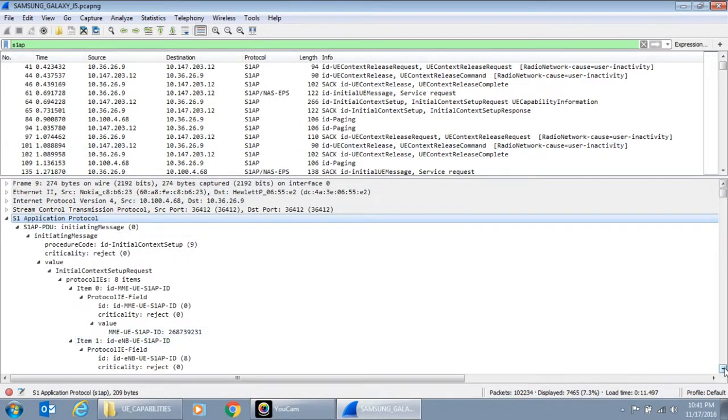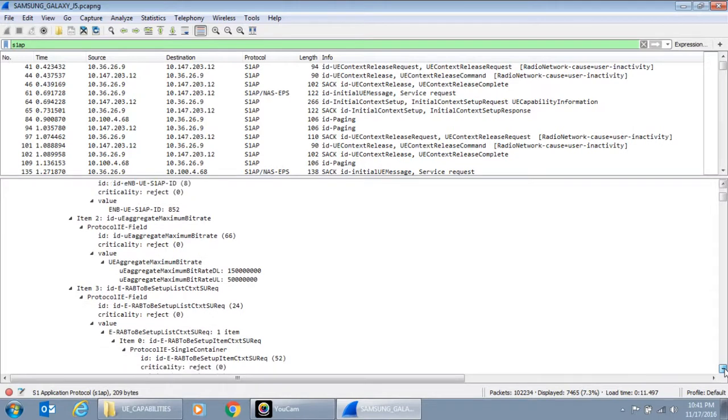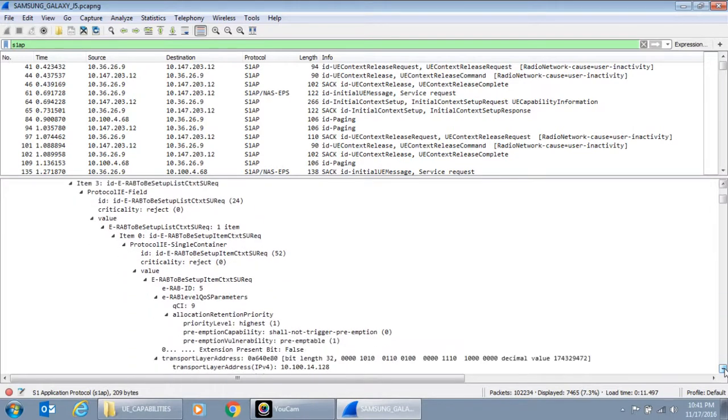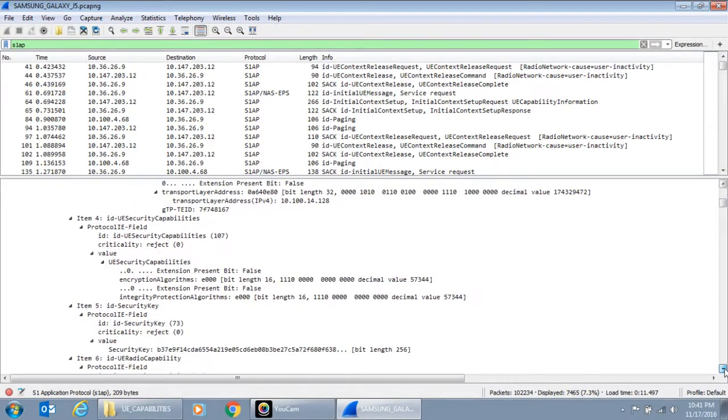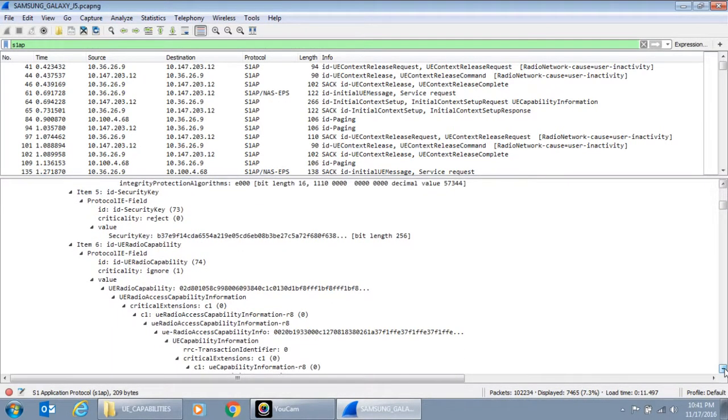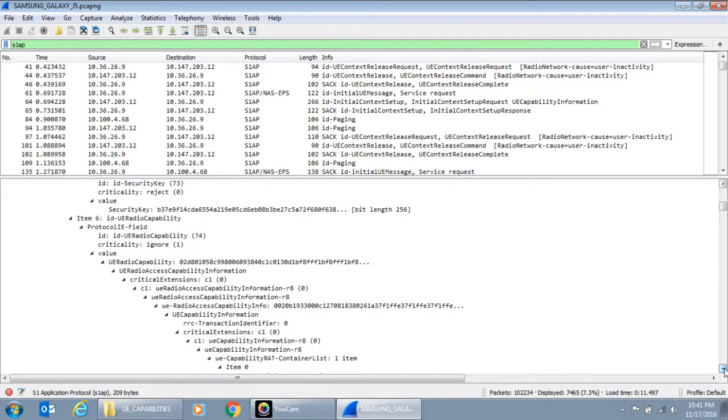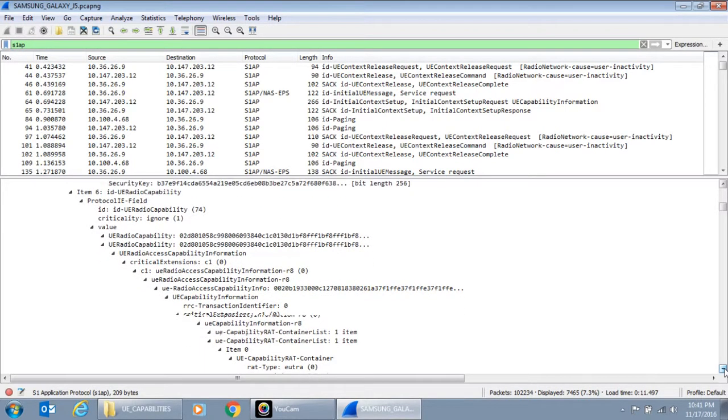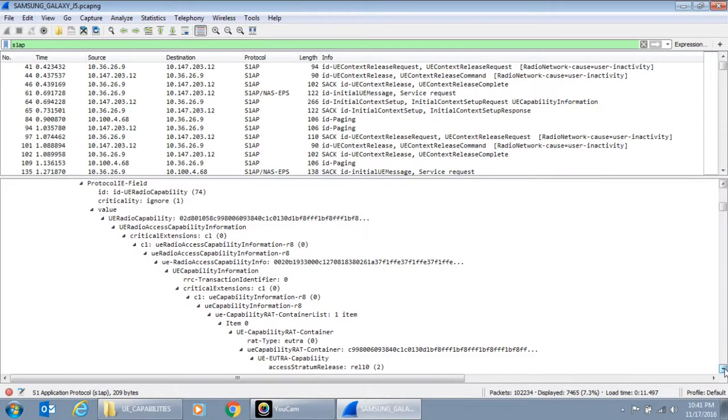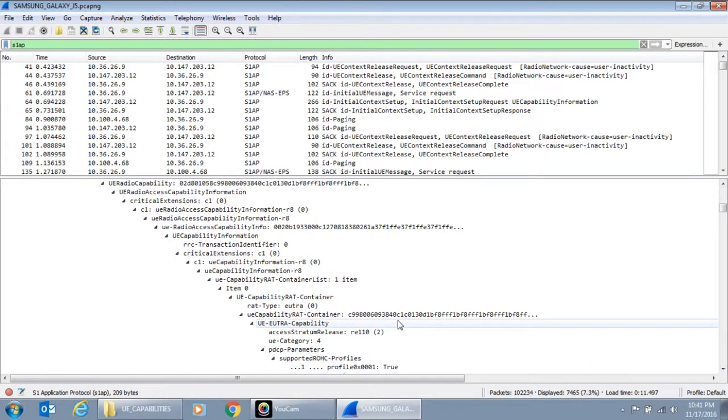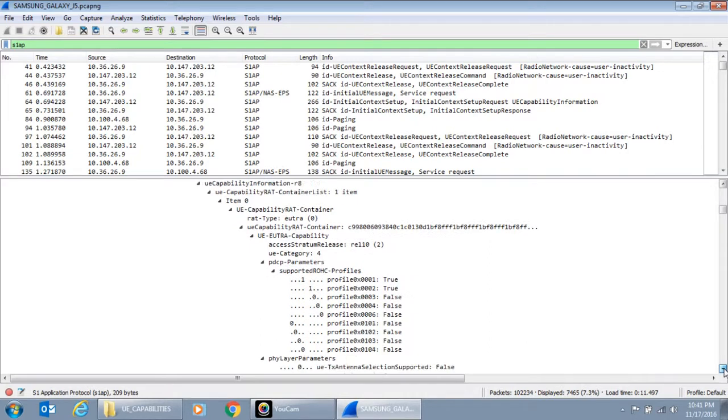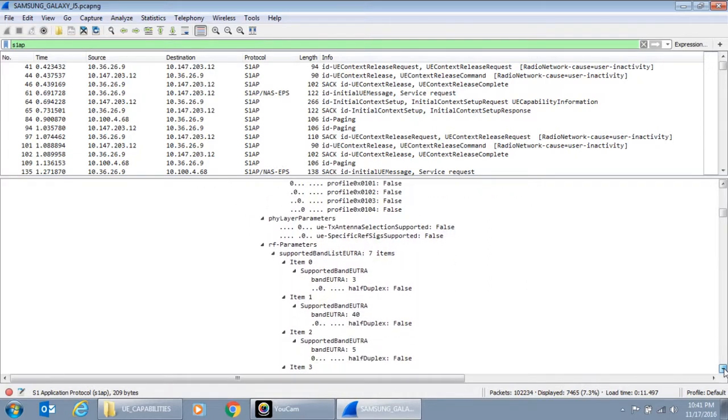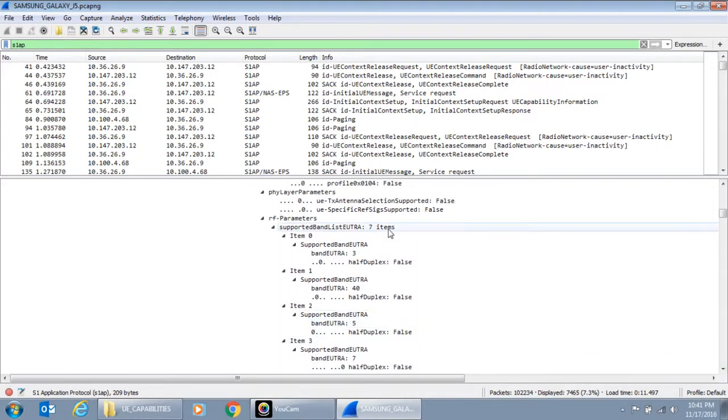And let's go down to the RF capabilities. So this UE is release 10 UE. Category 4. And this UE says it supports 7 bands.